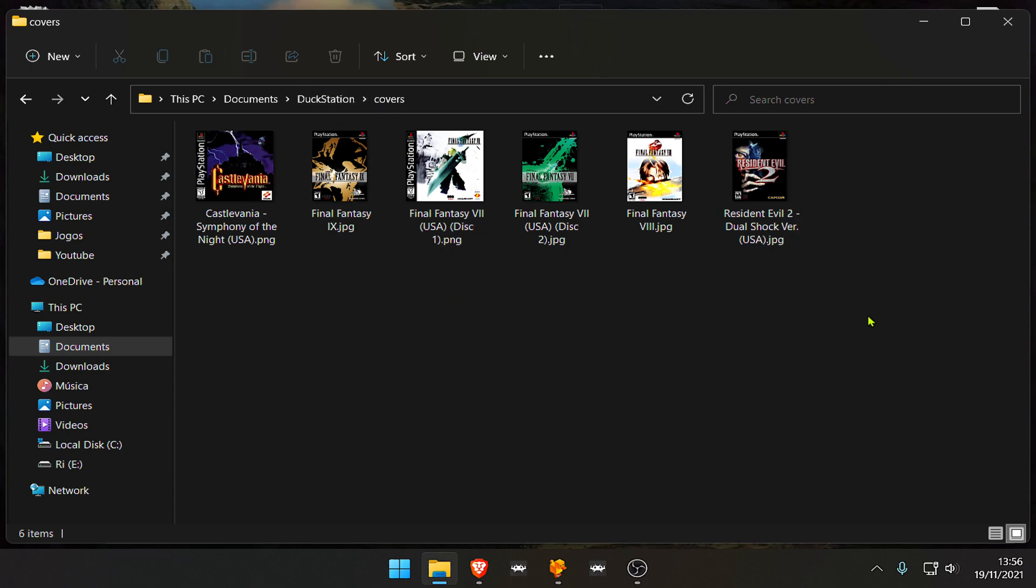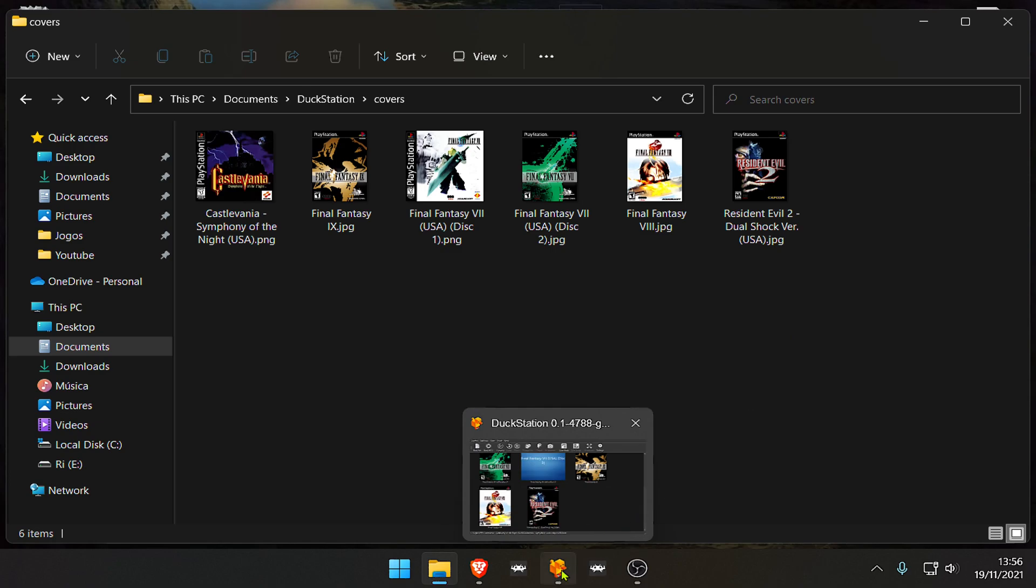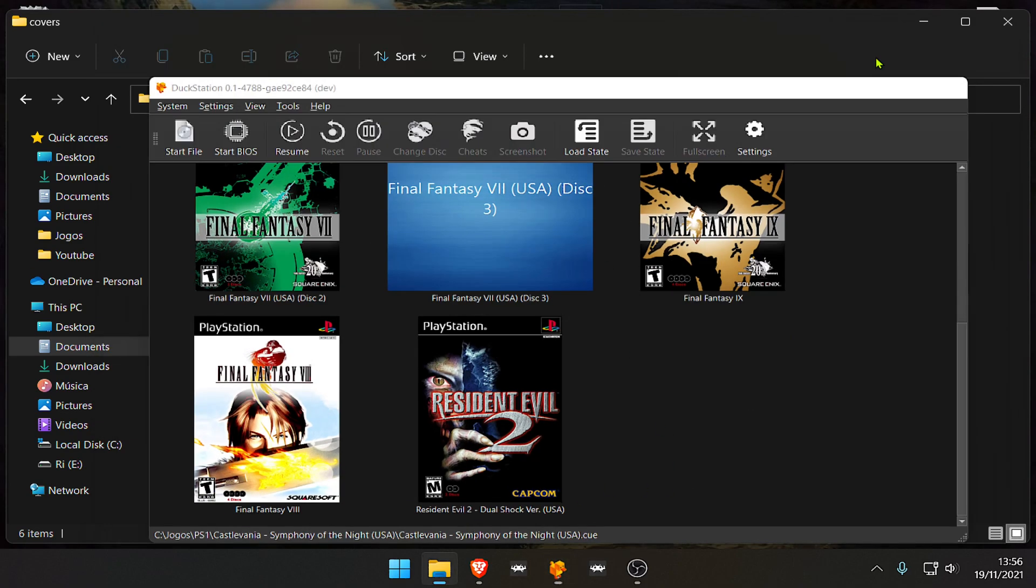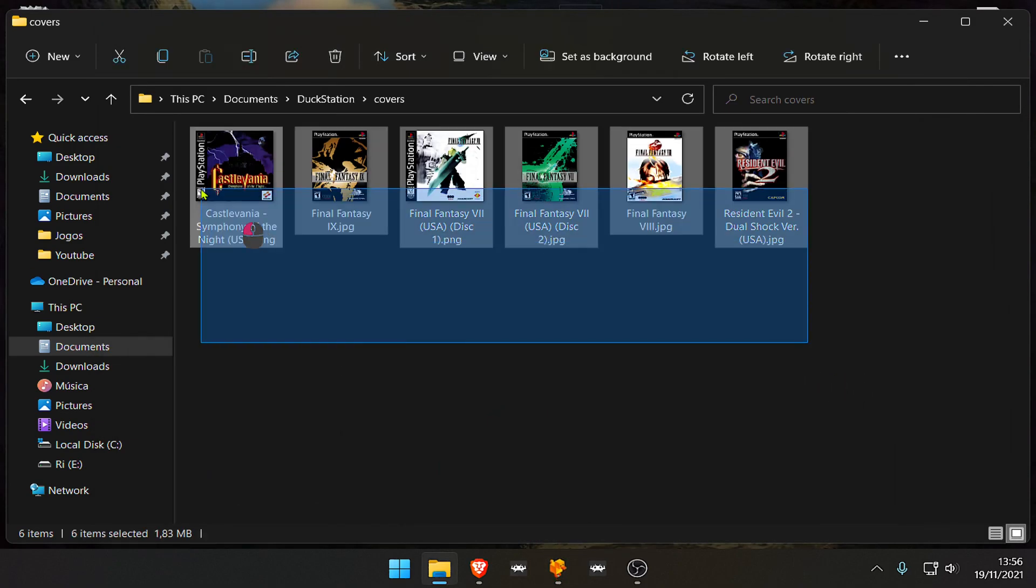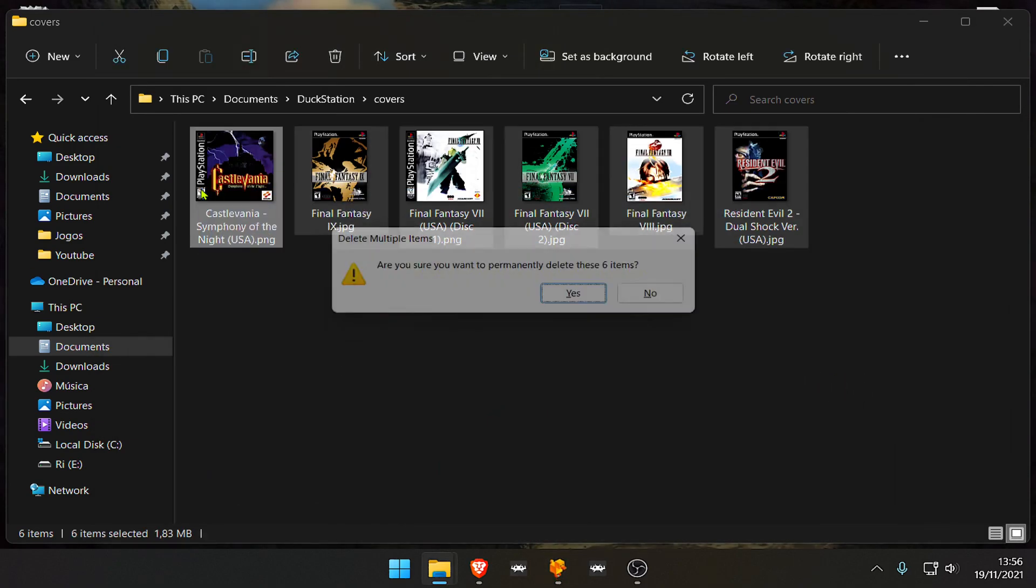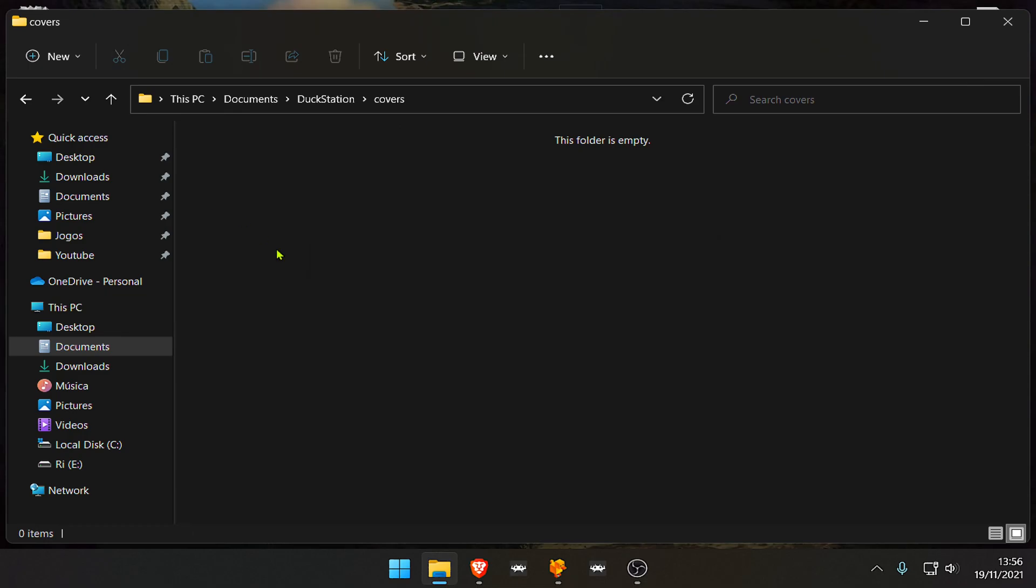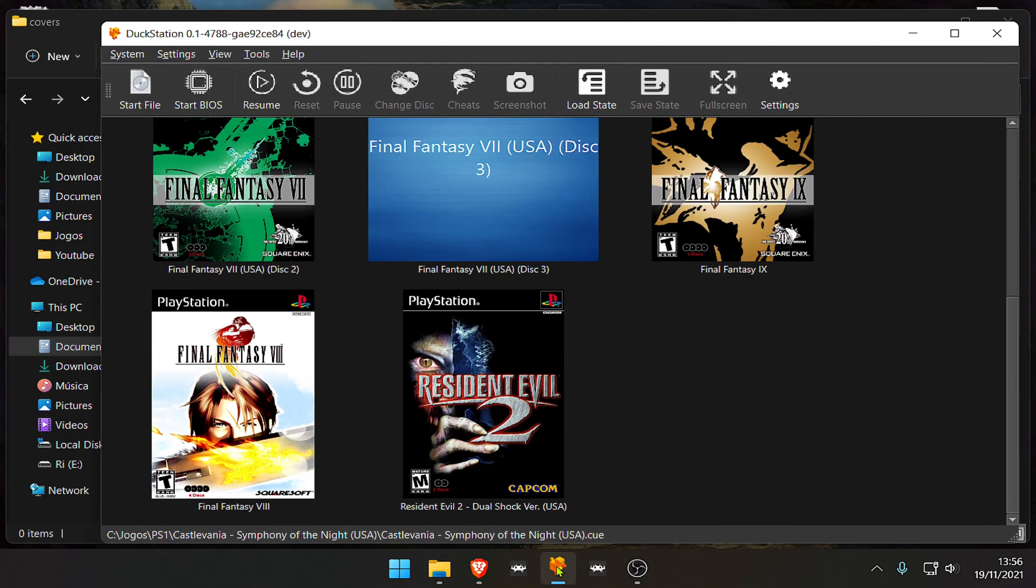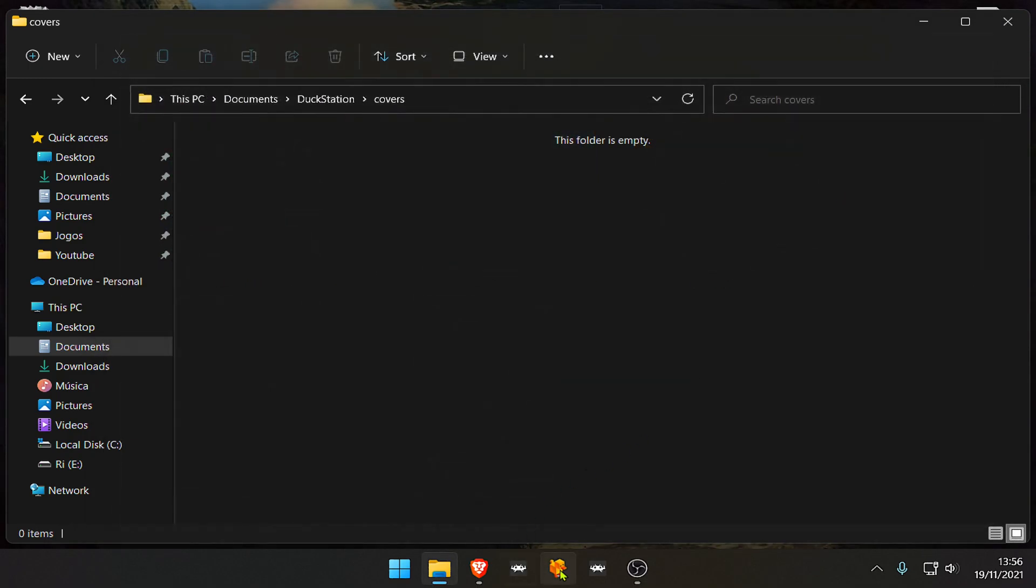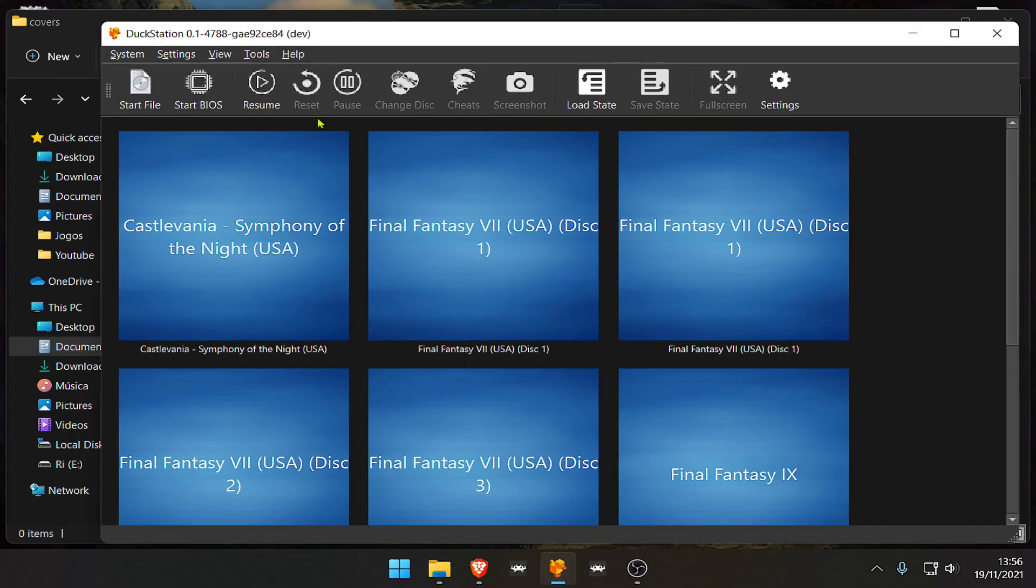If you want to delete the thumbnails in your games, just come here and delete them. Now if you restart Duck Station, you'll see everything is deleted.